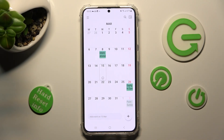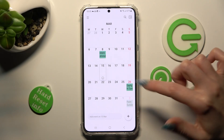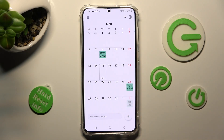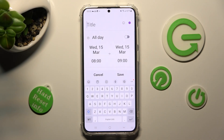When you're ready, tap on the plus icon at the bottom right corner to create your event. Then adjust it however you wish — at the top you can add a title.